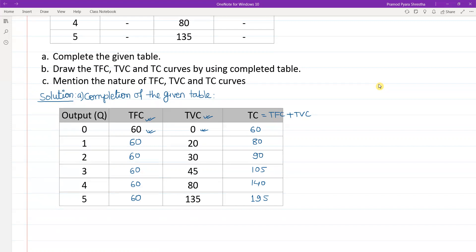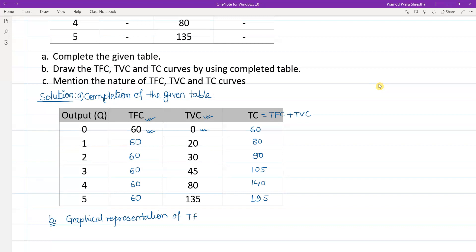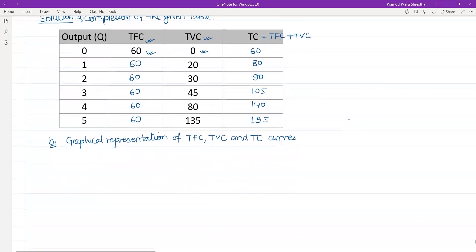Now the second question: we have to draw TFC, TVC, and TC curves. So let me write here - question number B, graphical representation of TFC (total fixed cost), total variable cost, and total cost curves.